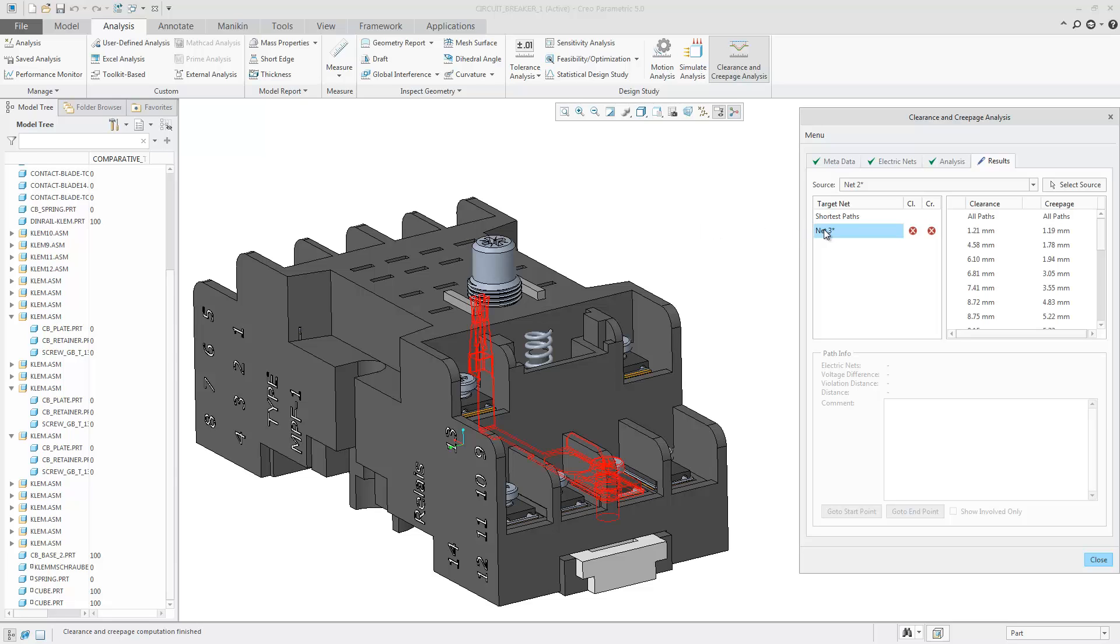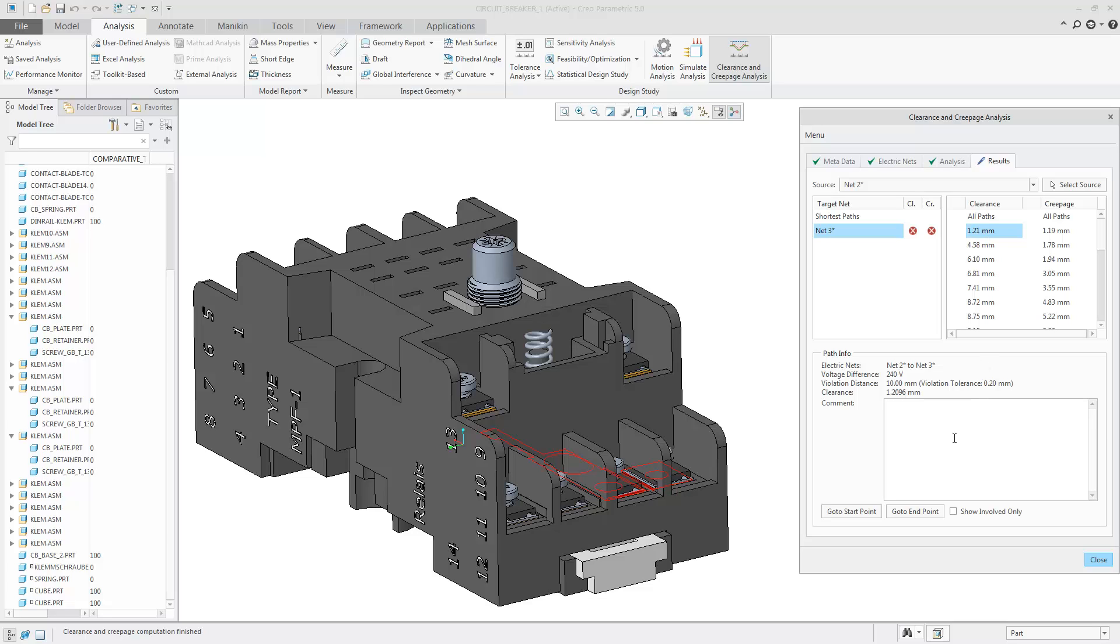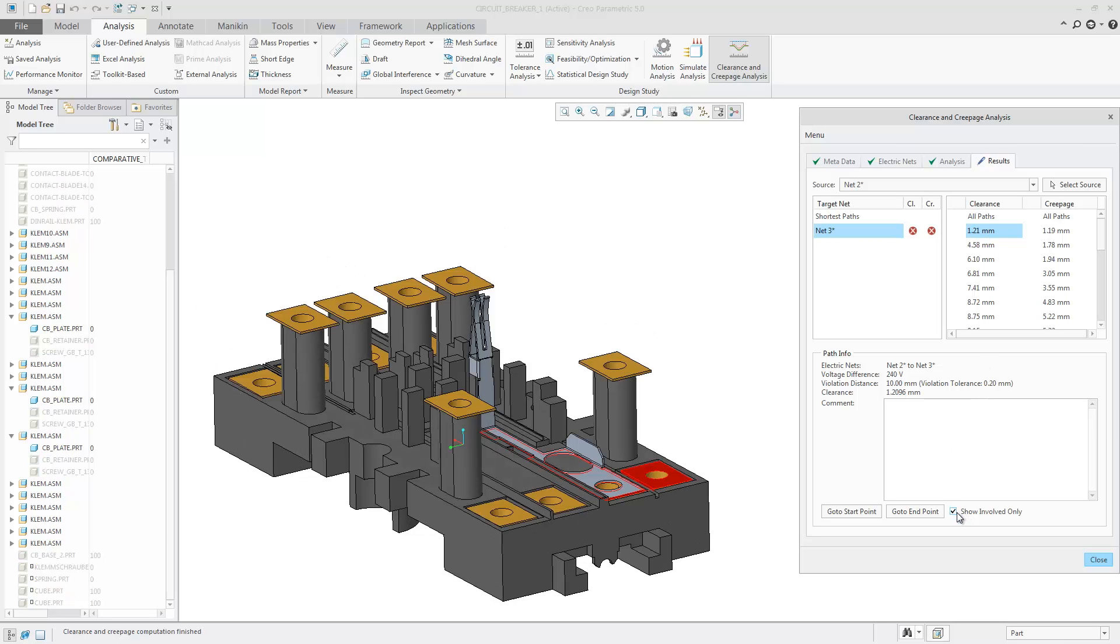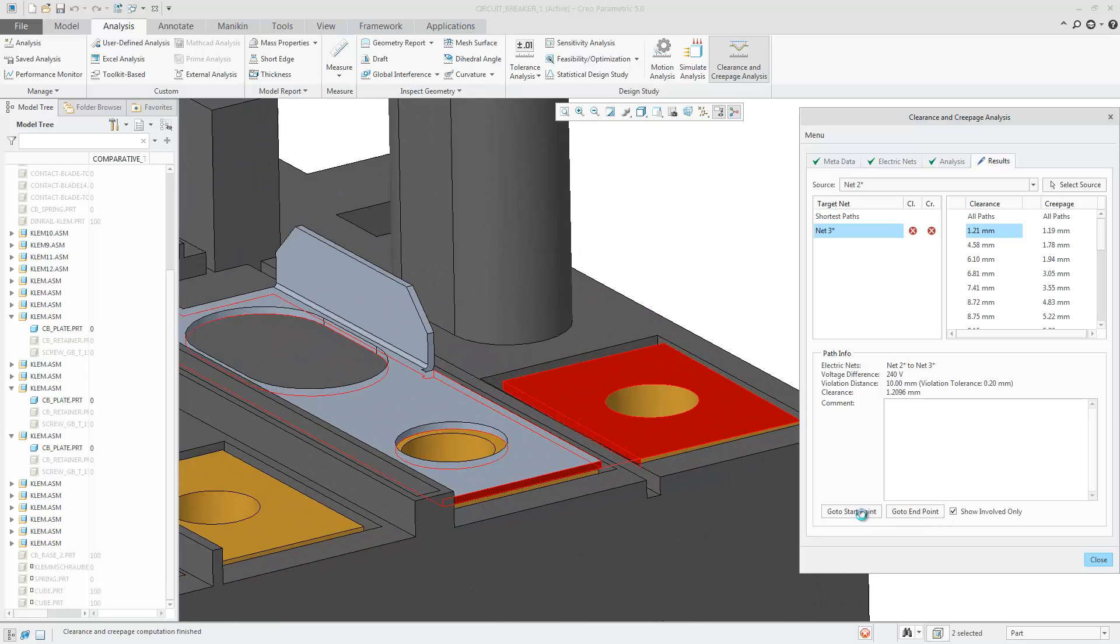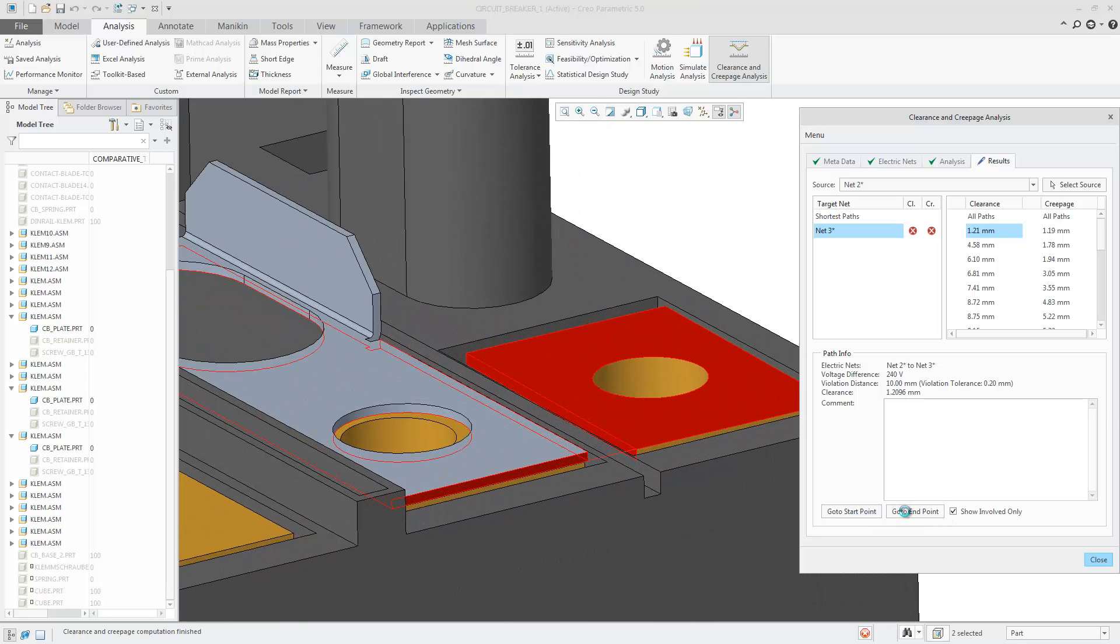As before, you can select on any net that has a failure and show all paths. If you select a particular net and choose Show Involved Only, the graphics will update to show only the parts that are involved in the violation path.